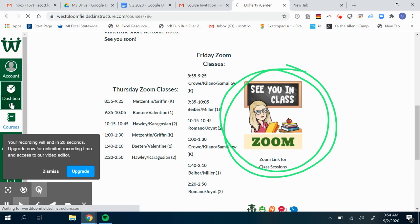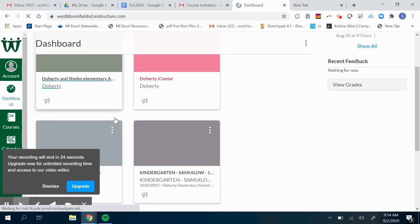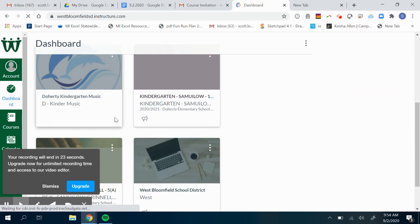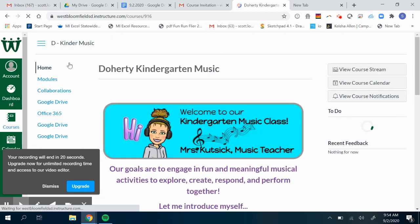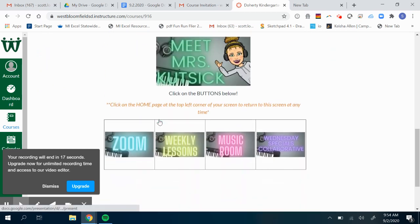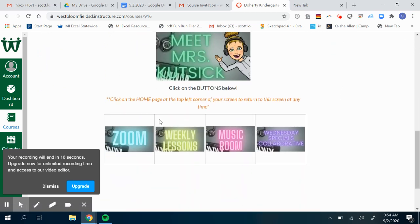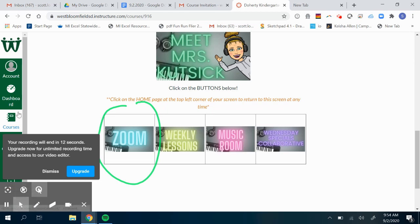The next one you're going to find is the PE class and the music class. For music, you click on music, scroll down to her homepage. There's a link here for Zoom. That's what you'll click on to access her Zoom.